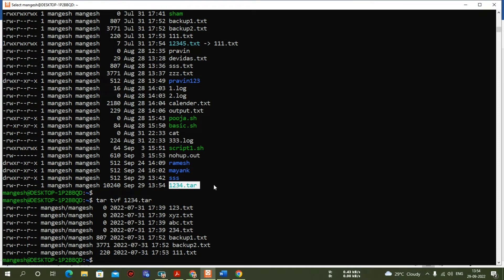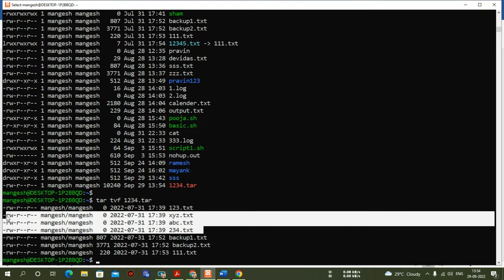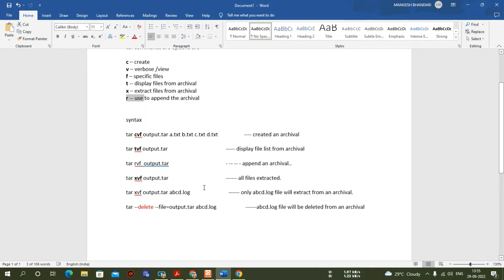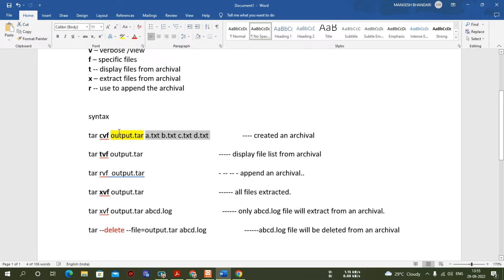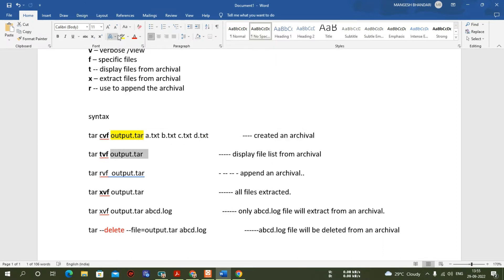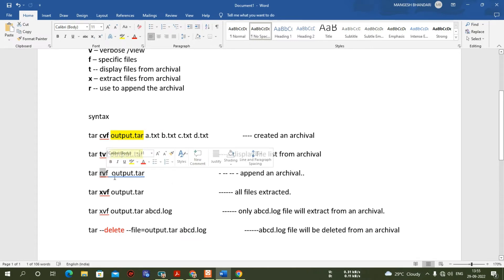If you want to delete the entire file, use the 'rm' command. But if you want to delete only specific files from the archival, I'll go to my document and show some syntaxes. Here I used tar cvf options — this is the output file and these are the input files added into output.tar. There is a big difference between tar archival and zip: the zip command compresses the file size, but tar archival does not compress size. Once the archival is created, use the gzip command to compress it. The 'tar tvf' option displays files from the archival.